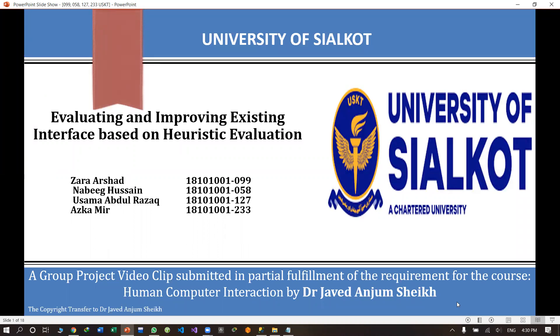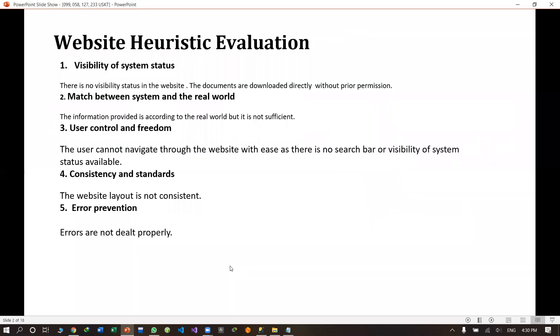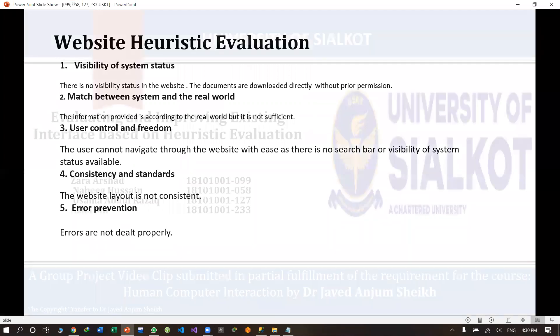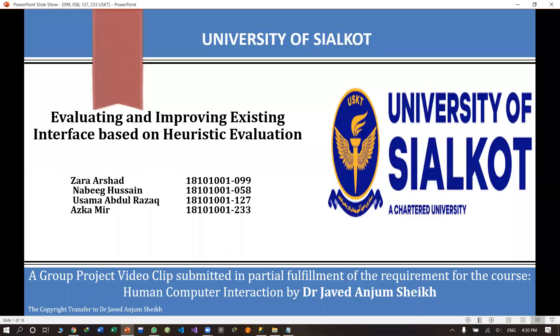Assalamu alaikum. My name is Azkameer and my group members are Zara Arshid, Nabeek Hussain and Osam Abdul Razak. I'm going to present the Human Computer Interaction project of the University of Syalcote.